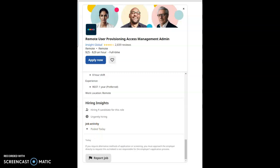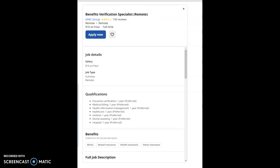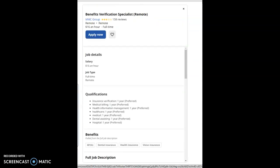Now, the very next job that I have for you guys, the second job, will be a company called MMC Group. It's a remote position and the starting pay for this entry-level position job is $16 per hour. It's a full-time job position and the job role for this job will be Benefits Verification Specialist.